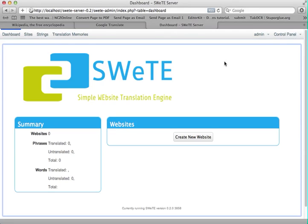Hello, welcome to my screencast for SWEET. It's a reverse HTTP proxy that allows you to translate a website from one language into another.